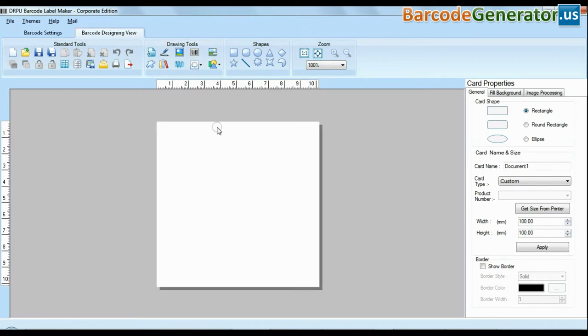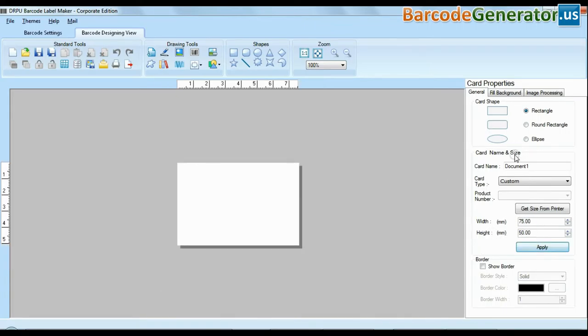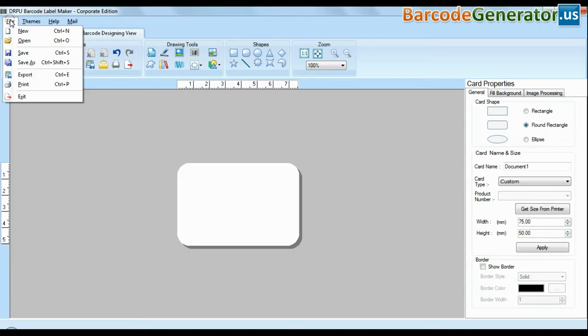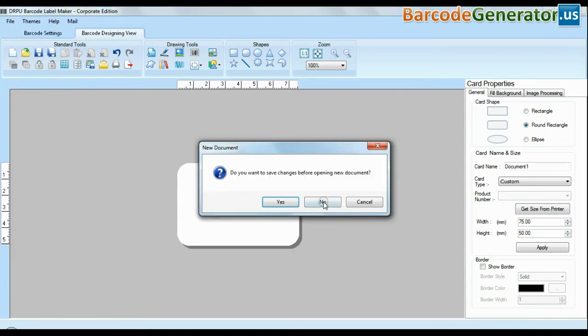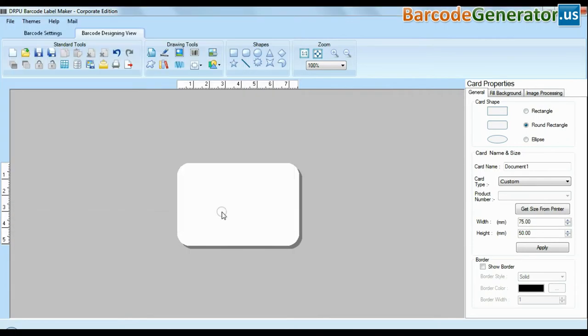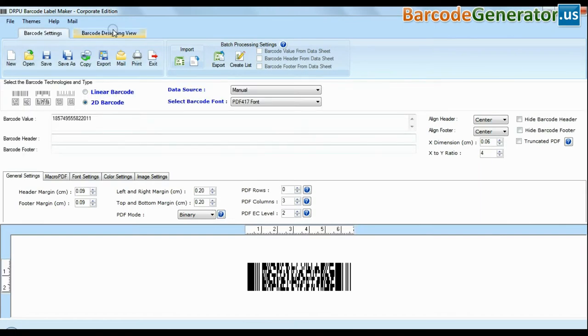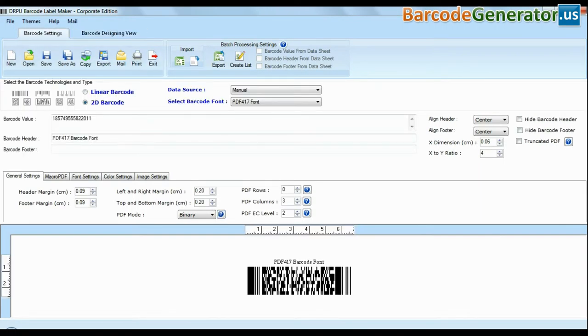Now we are going to design a barcode with designing view mode. Enter your card type and their shape. You can import your created barcode logs and modify them as we are adding header and footer.